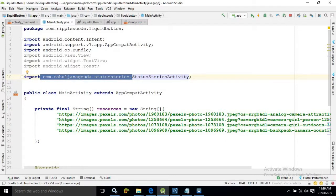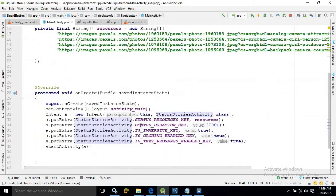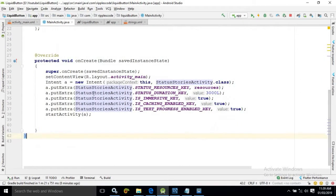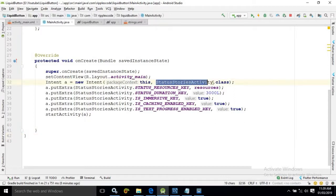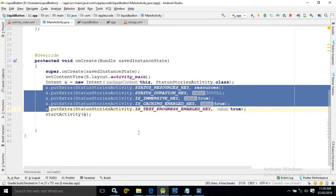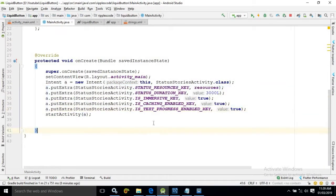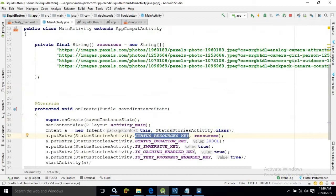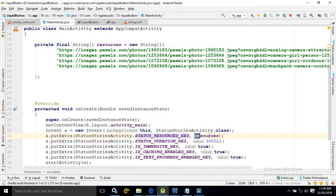Now when we are calling this activity at that time we are passing some values with the intent. Now what values we are passing. First one is status resource key. Here we are passing the images.